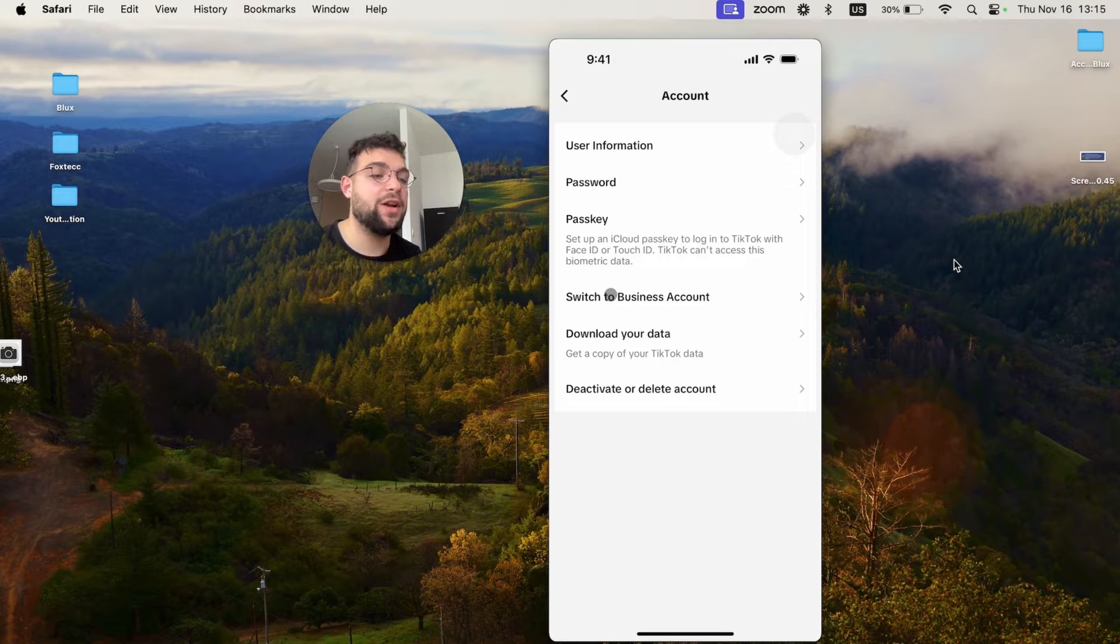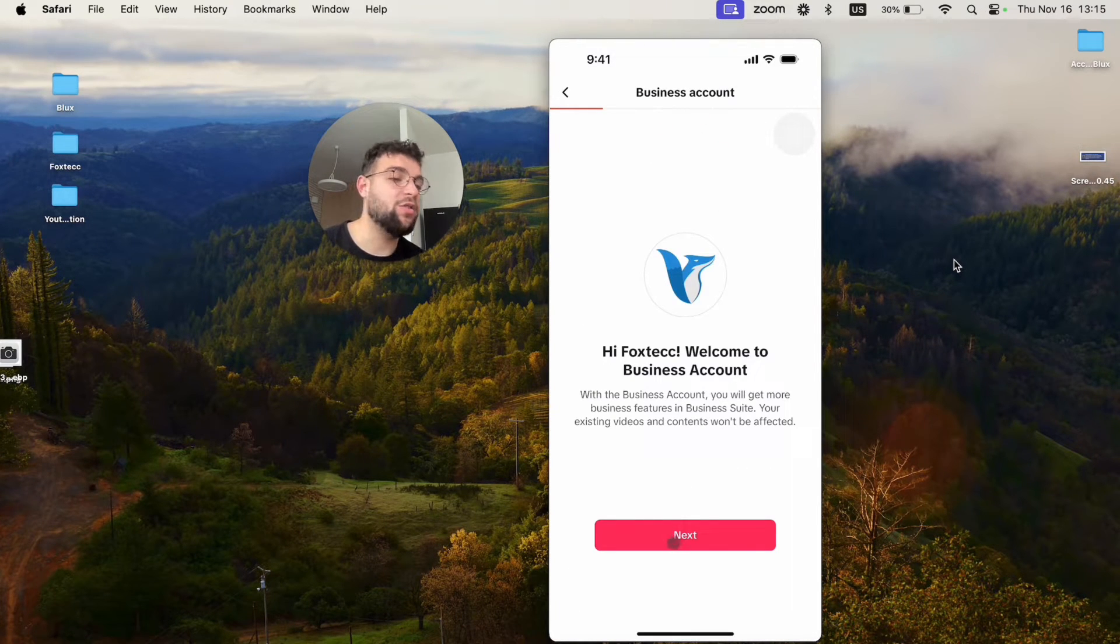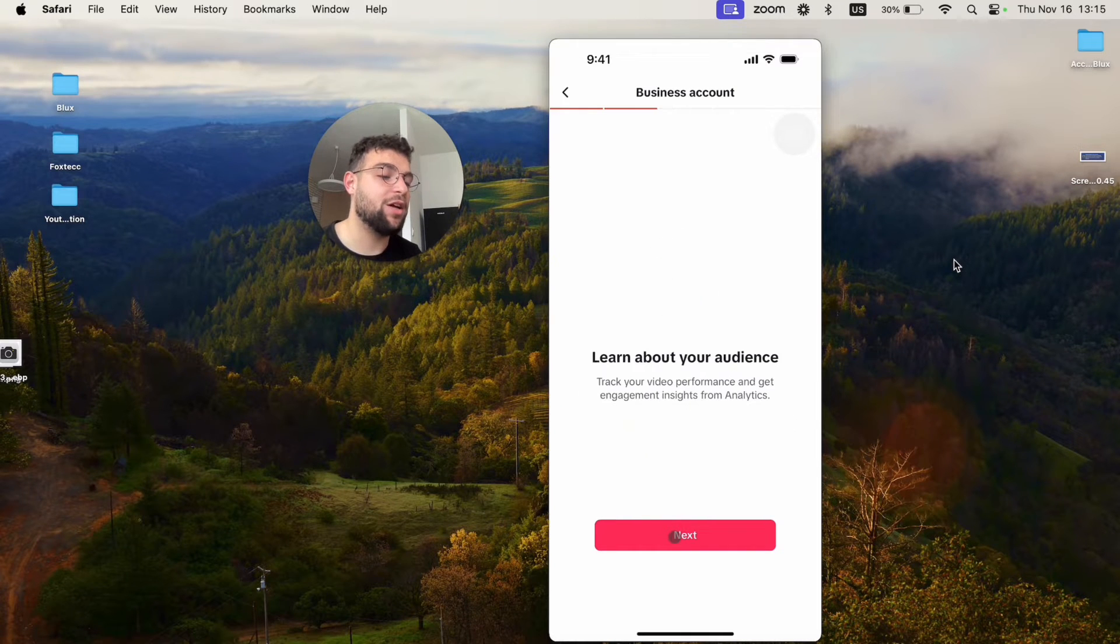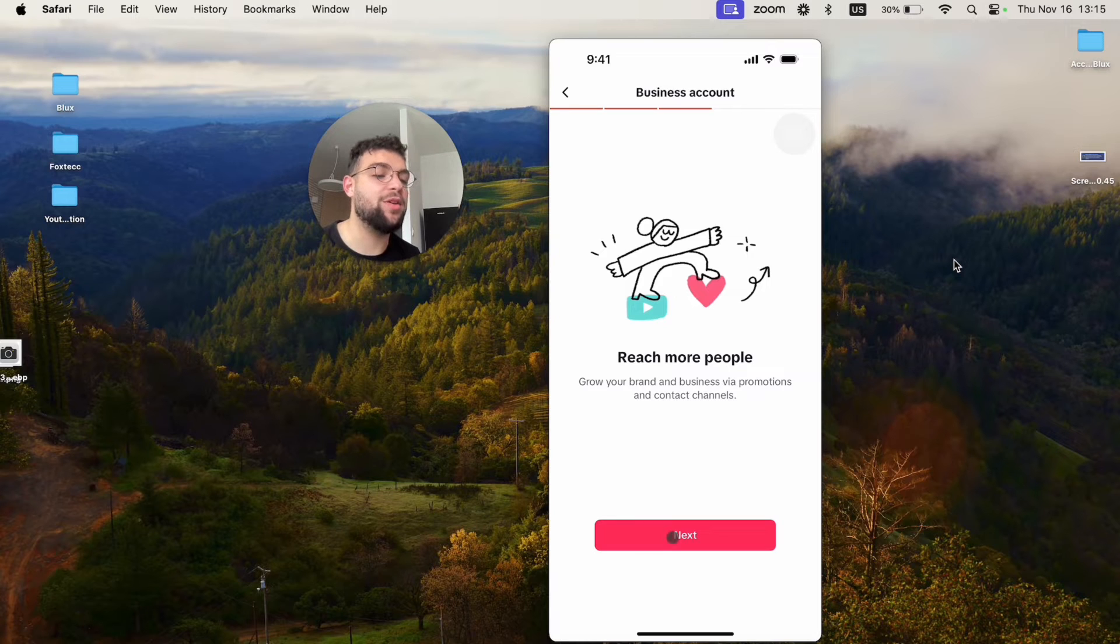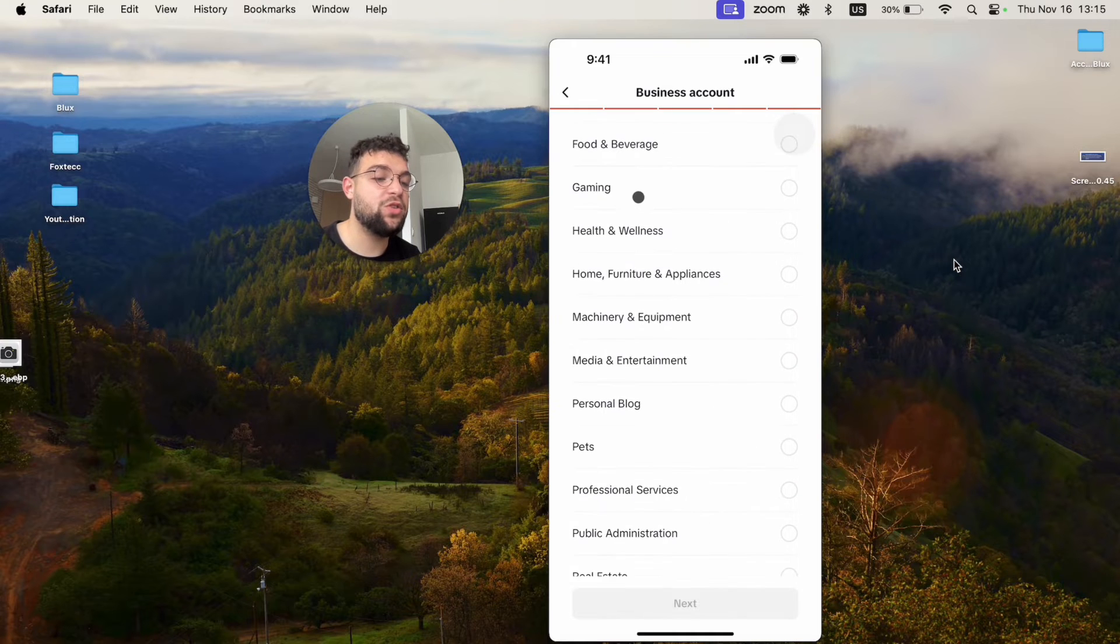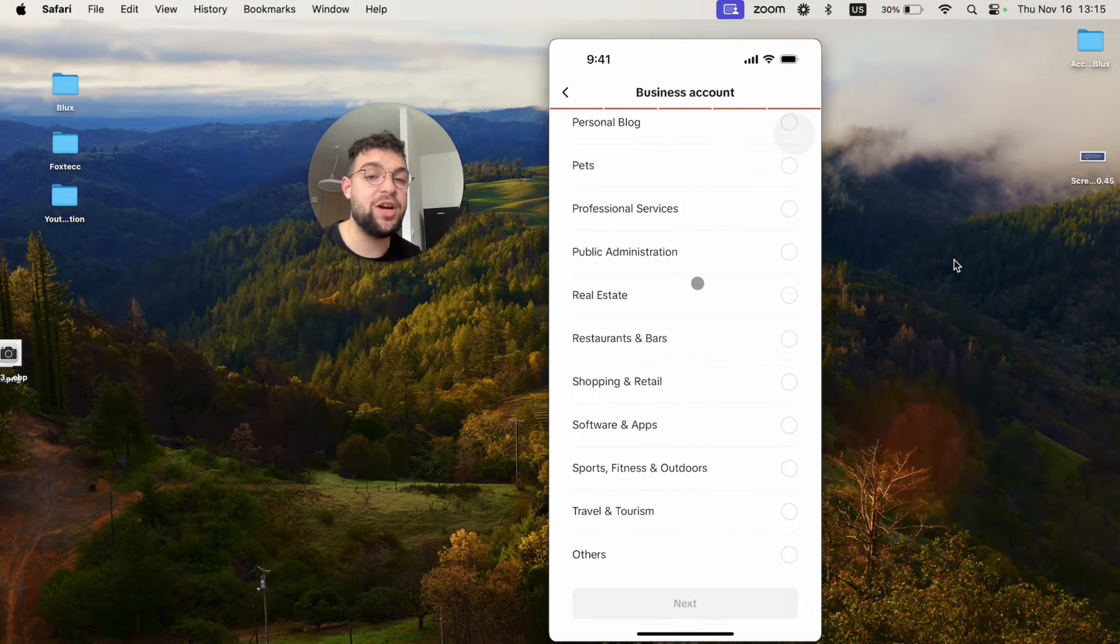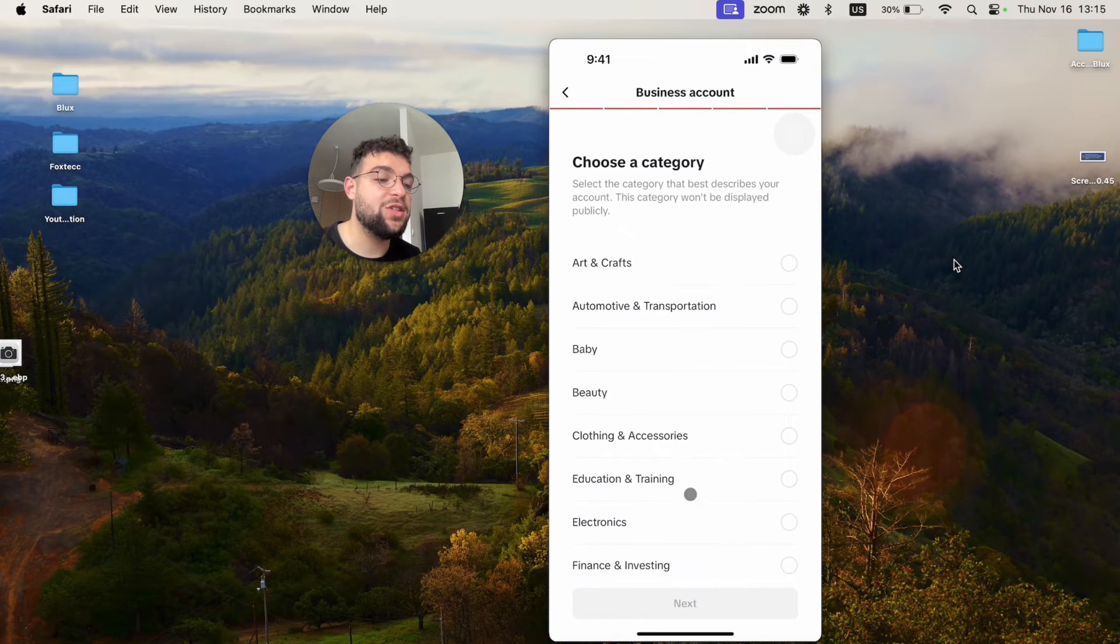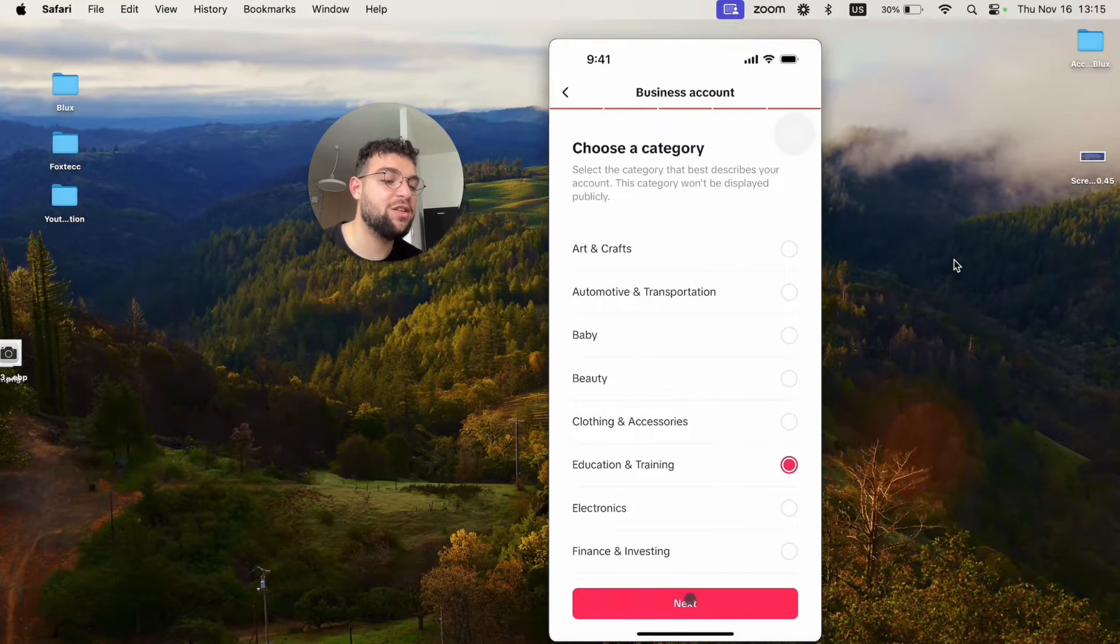When I click on switch to business account, it's going to let me know what I can find out more about my account if I'm in business. I'm going to hit next. Learn about your audience and reach more people. Hit the next. Access conversion tools. Choose a category of what you're producing, what type of business you actually are. In my case, I would just say that I'm either electronics or education and training. Click on next.